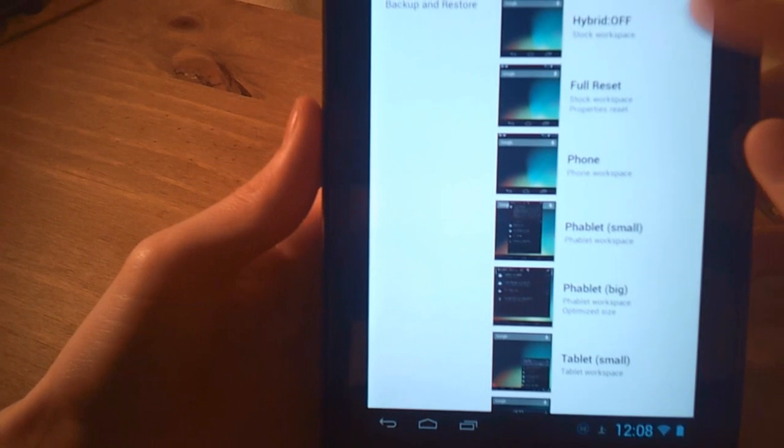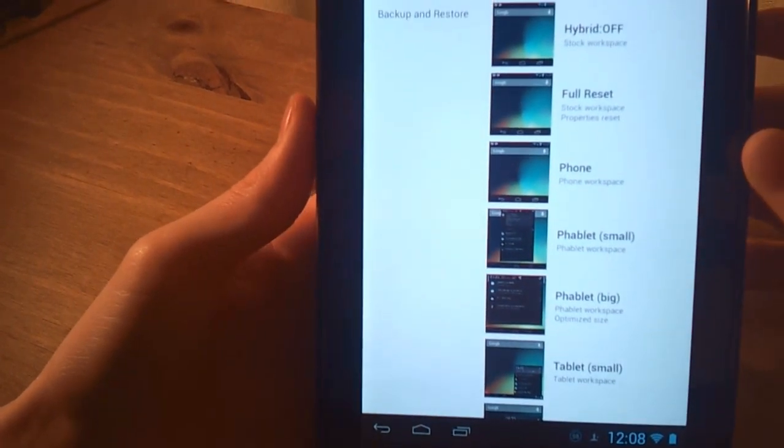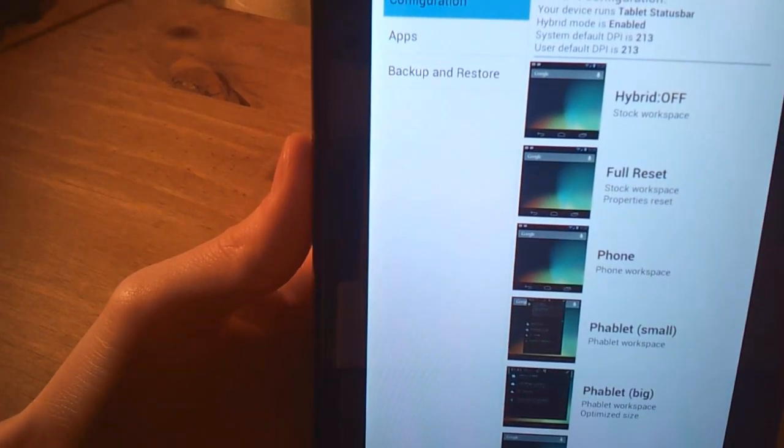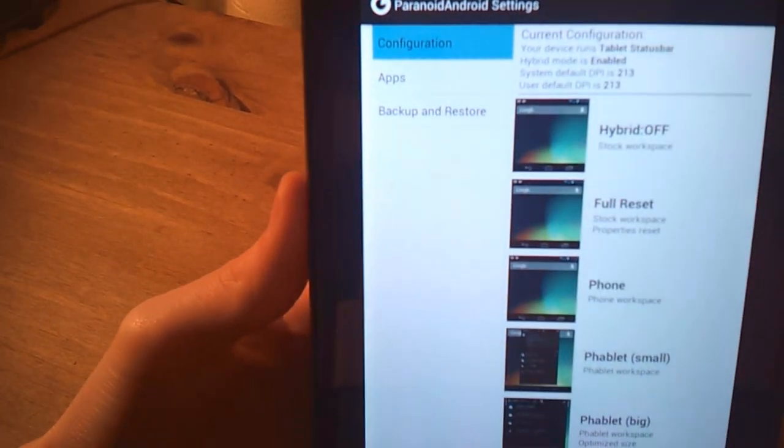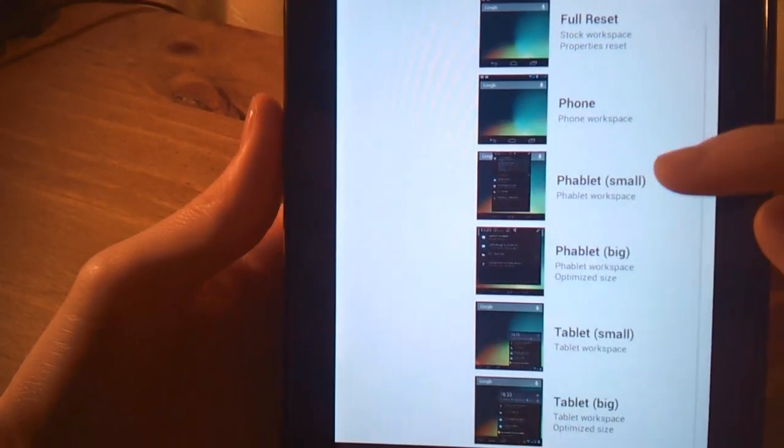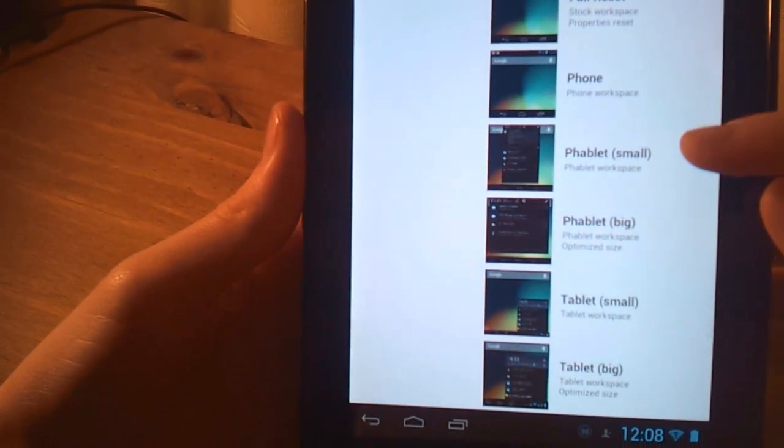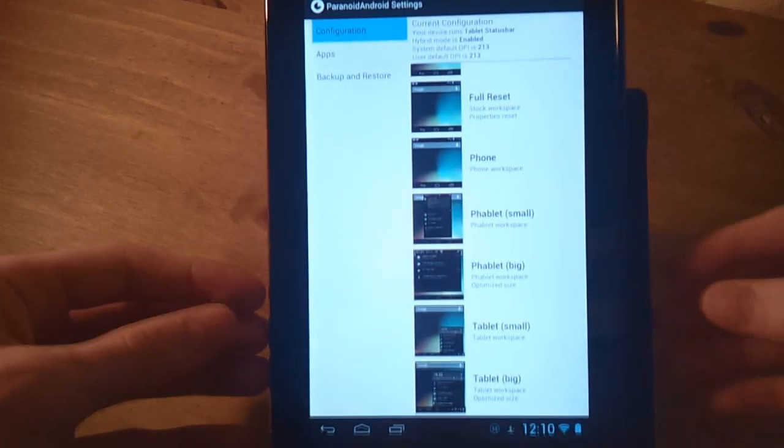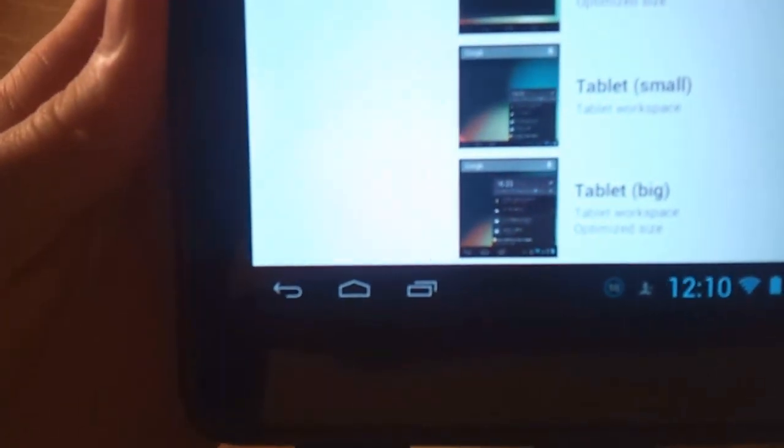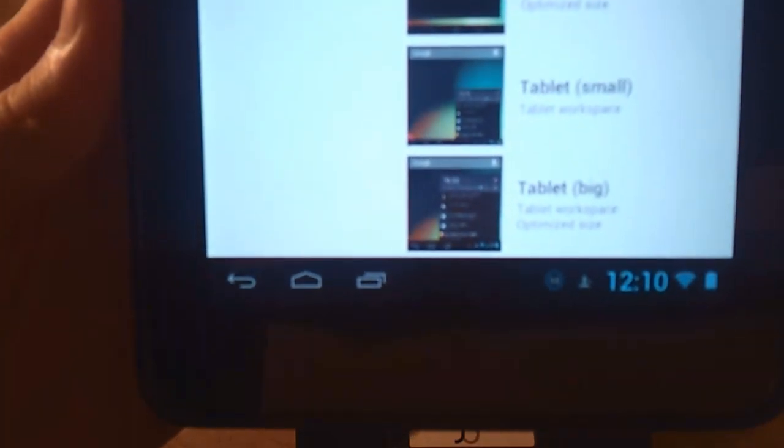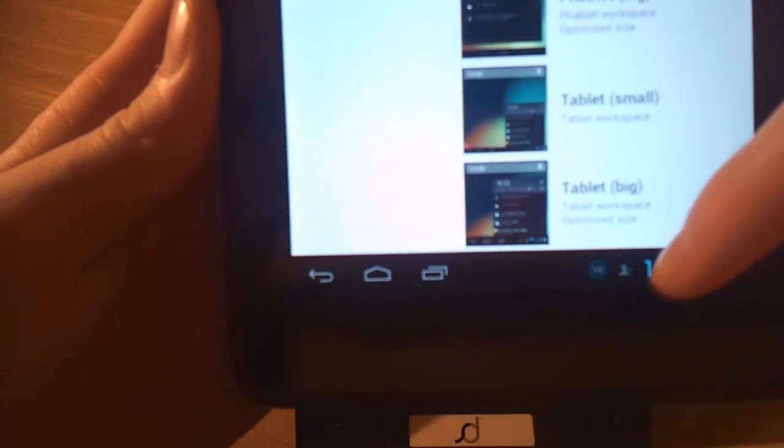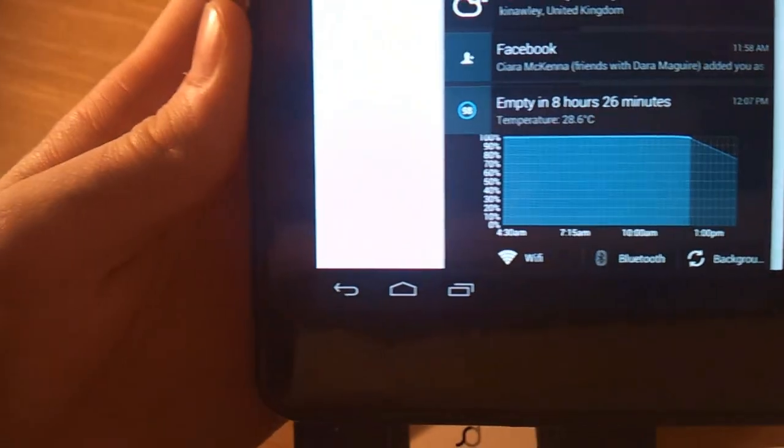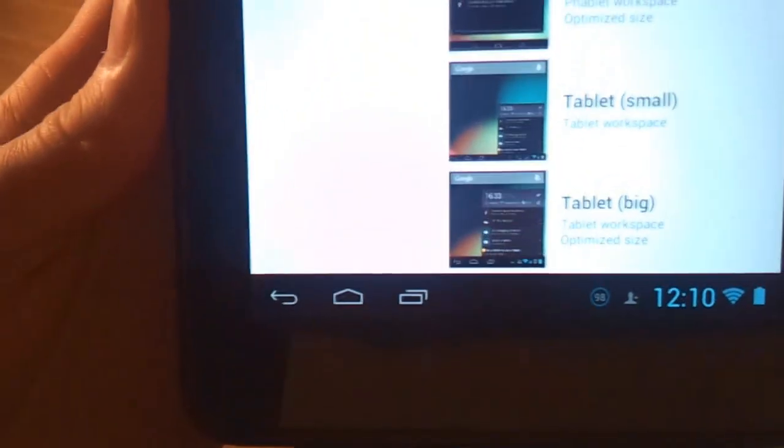You can turn hybrid off or on. It also gives you a system default DPI and your user default DPI at the top there. You can have a phone user interface, you can have a phablet. Basically a phablet is the Nexus 7 original, you know where you have the notification bar at the top and you could pull it down. You also have then a big phablet size and a small tablet size and a big tablet size. I have the big tablet size installed at the minute. As you can see it makes everything bigger, which is great for the 7 inch form factor.